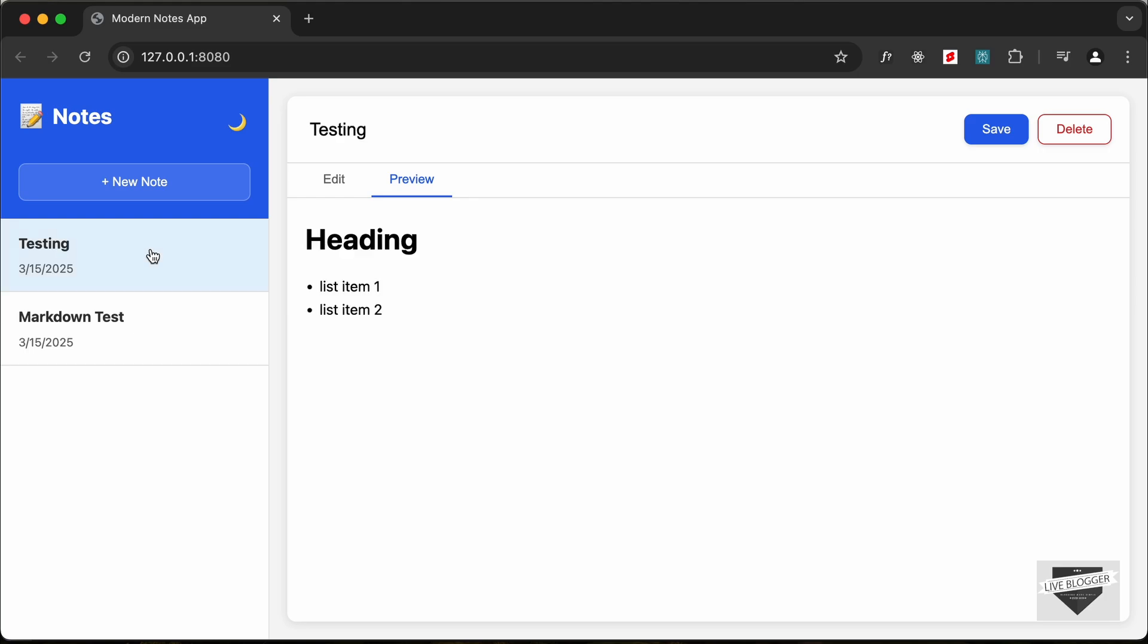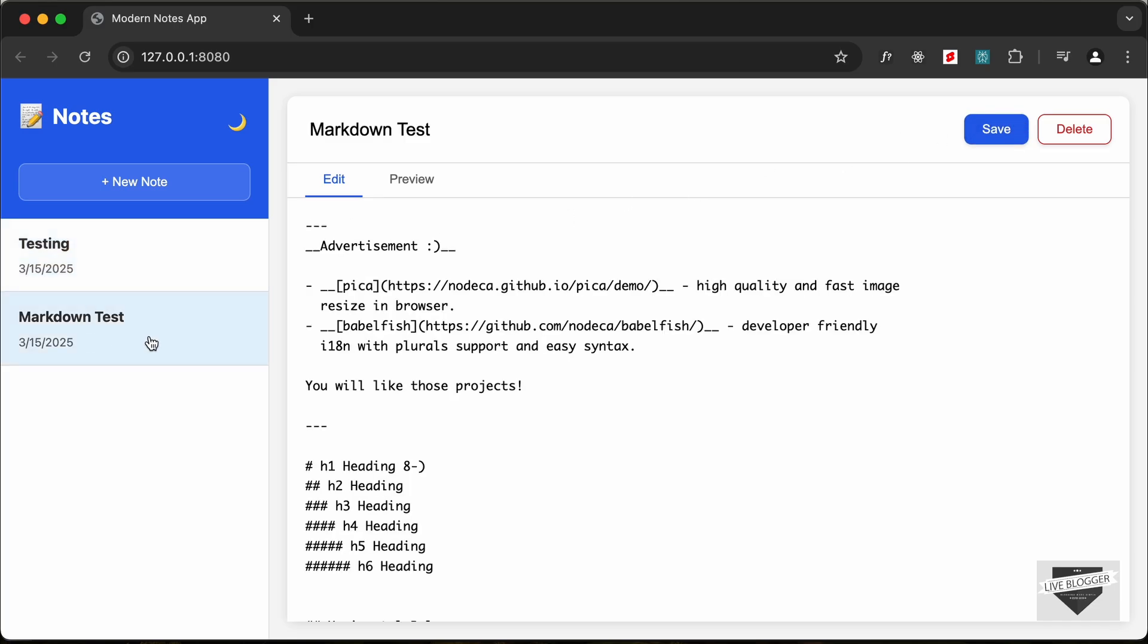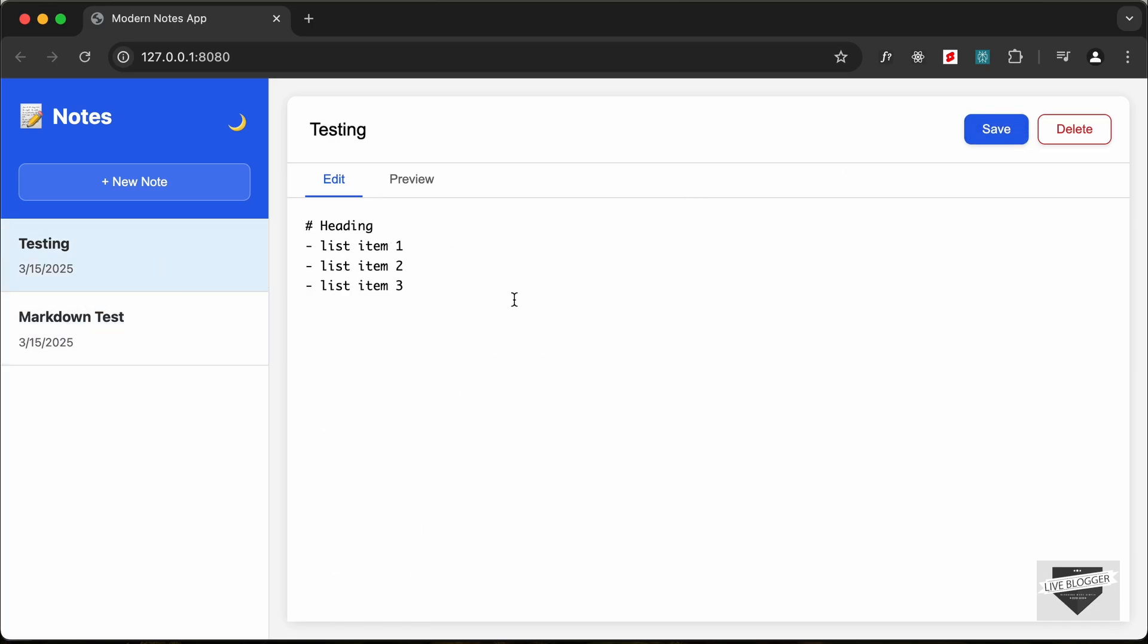In the same way you can also go ahead and make changes to your notes. So you can just create a new list item over here and if I click on save we can see that it is saved. And if I go back and go to that content once again, we have the updated content displayed over here.